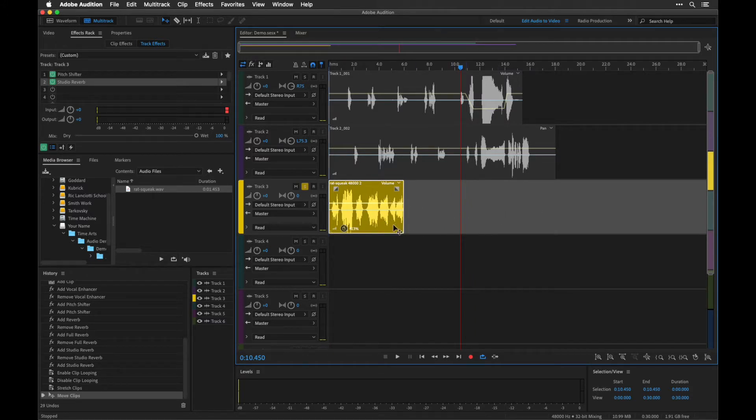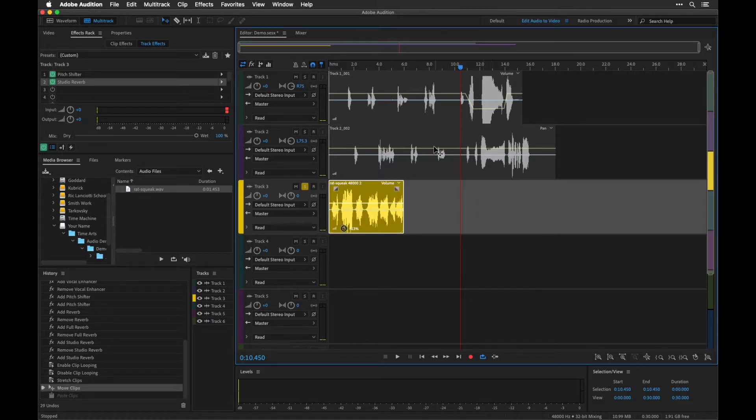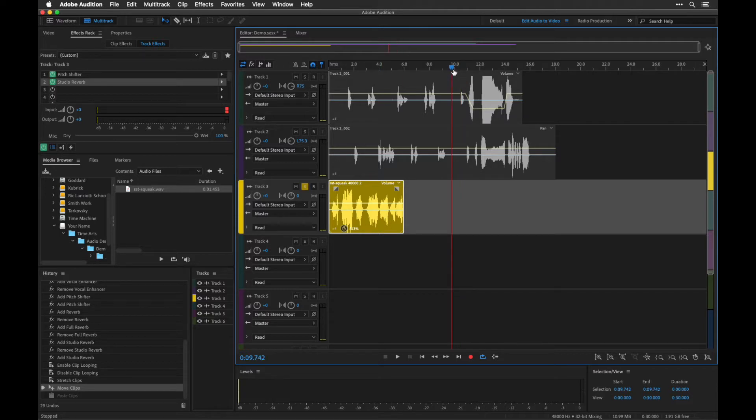Now what I could do is I could select this, hit Command-C to copy and Command-V to paste, but that's going to be a bit of a pain. It's also going to paste wherever this playhead is.